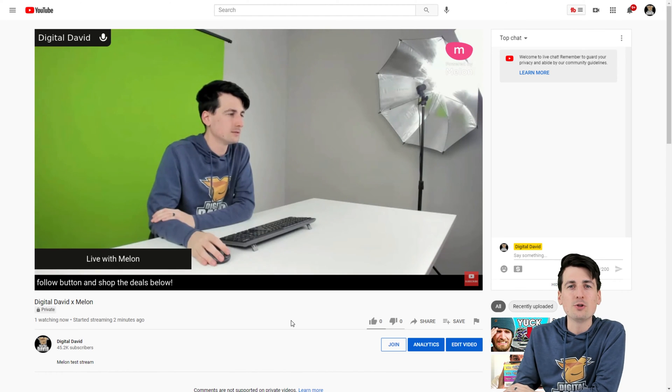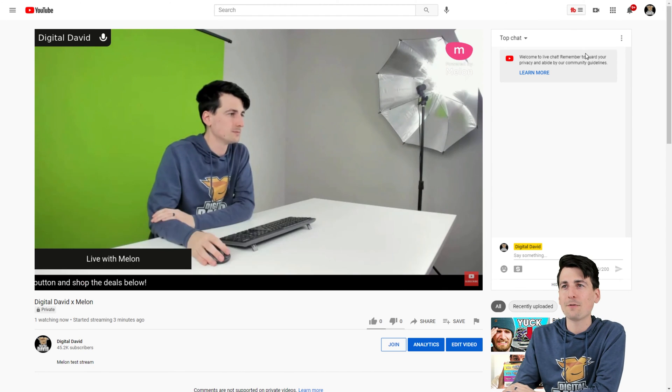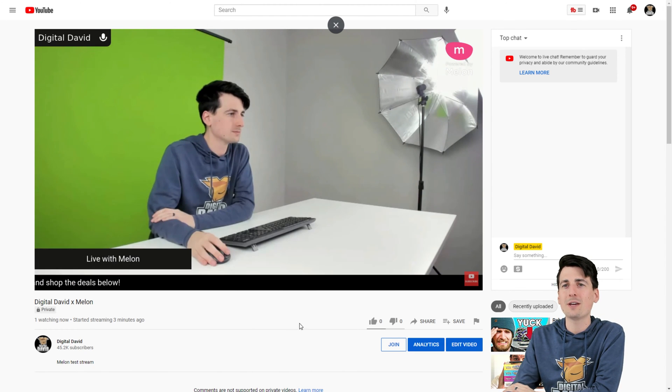All right guys, so we're live on YouTube right now. Check out the stream right here. You can see it, everything looks great.